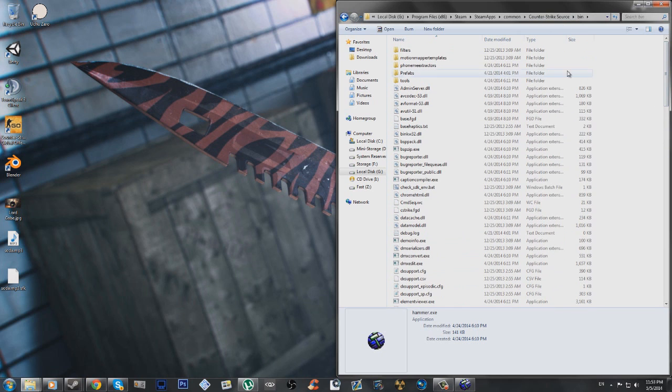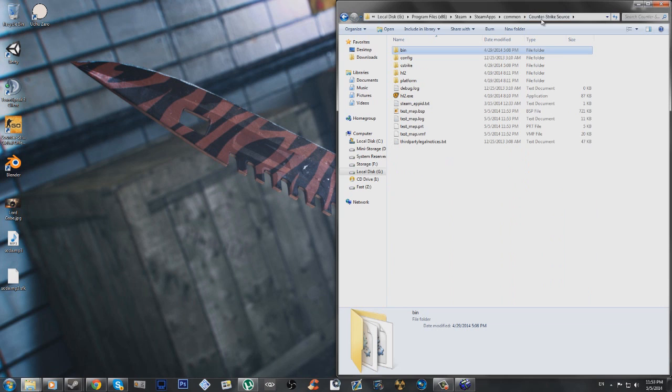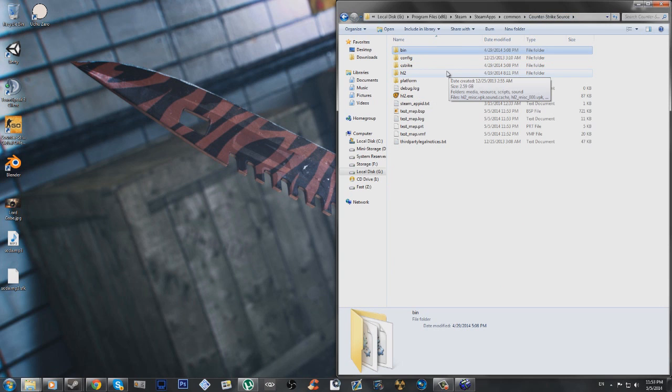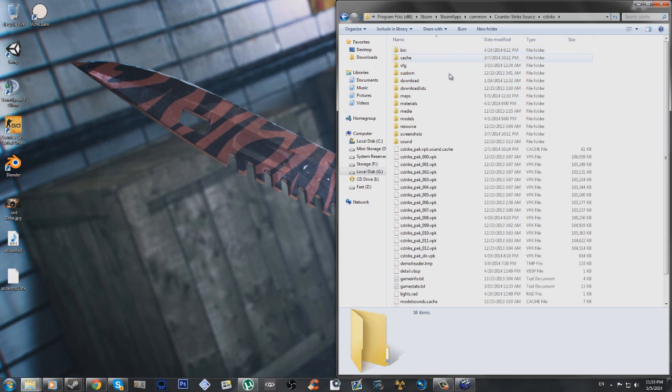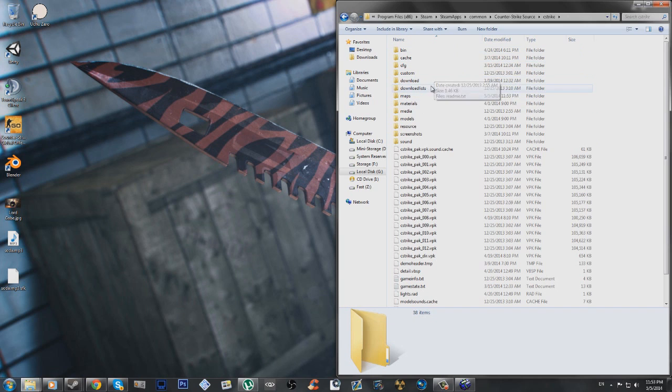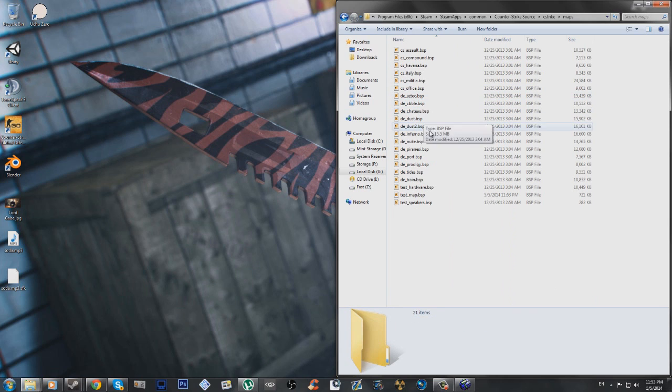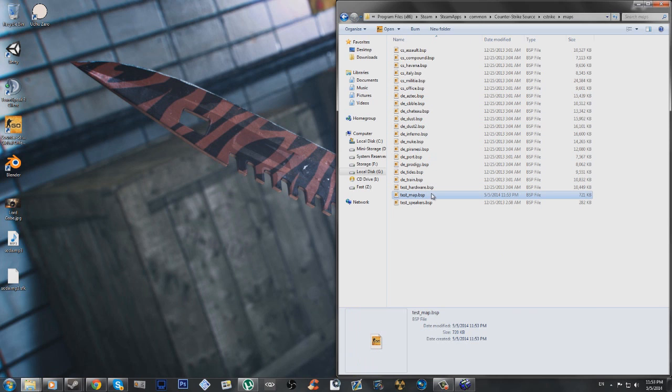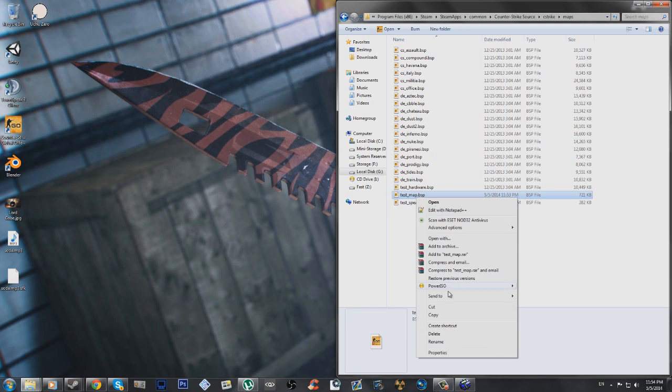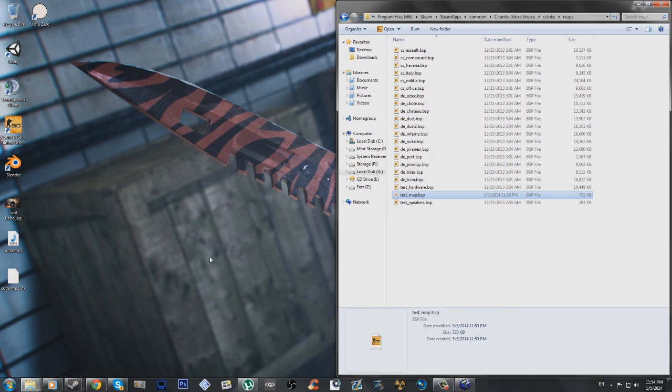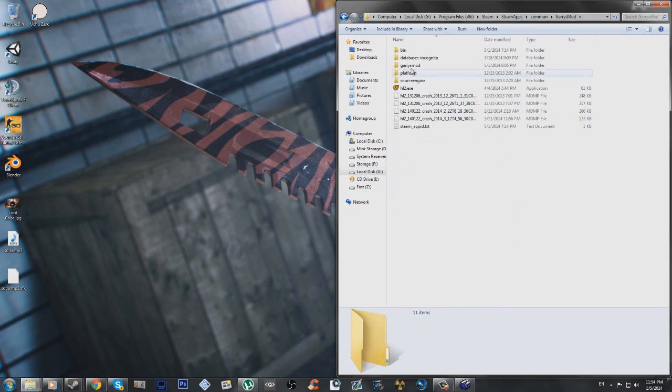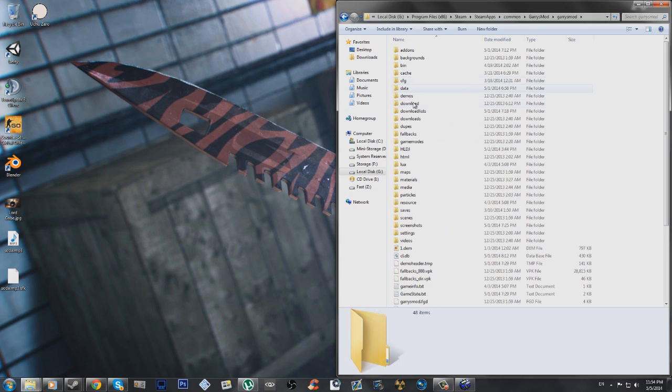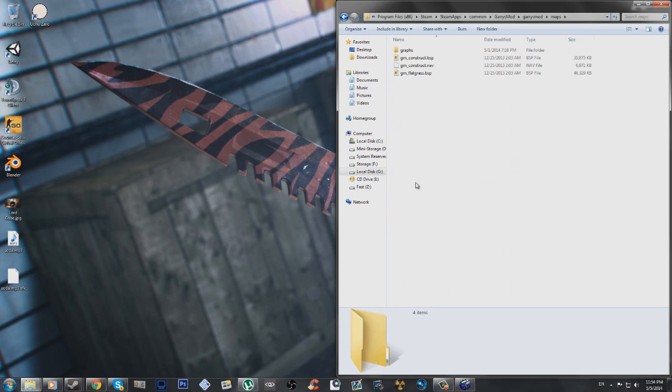And so, remember, I used Counter-Strike Source Hammer to make the map, so I'm going to go Counter-Strike Source, C Strike. If it was Half-Life 2, it'd be Half-Life 2, and then I think HL2 or something. And then go to the Maps folder, and you should see test map, or whatever you called it. That is what you need, that is the map right there. So basically I can just cut, and go back to Common, Garry's Mod, Garry's Mod, Maps, and then paste it here.